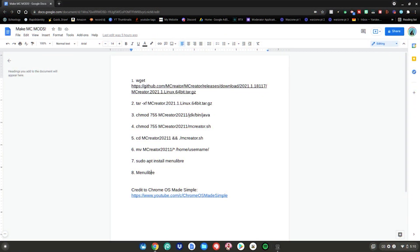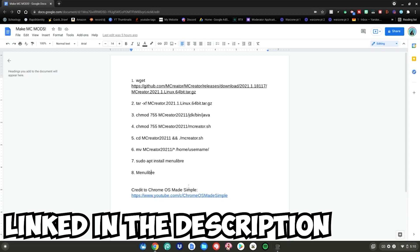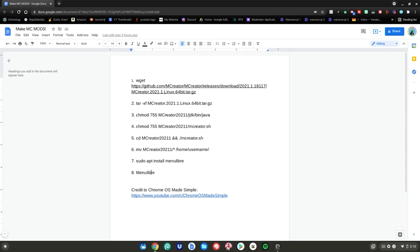Alrighty guys, so before we start this tutorial, please go to this website which is linked in the description below. You also need to have Linux mode enabled on your Chromebook. I will have a video linked in the description below on how to enable Linux mode on your Chromebook.